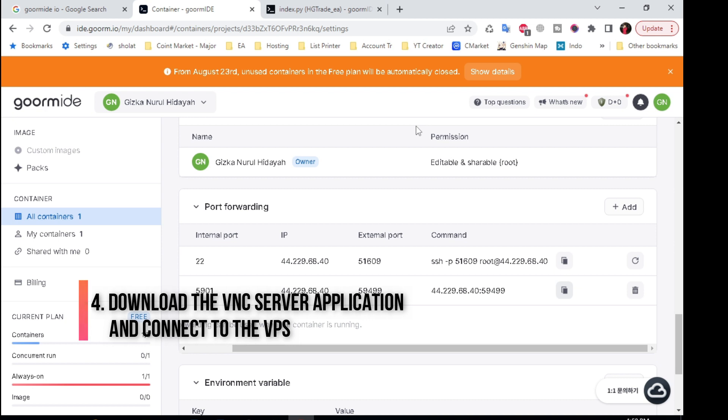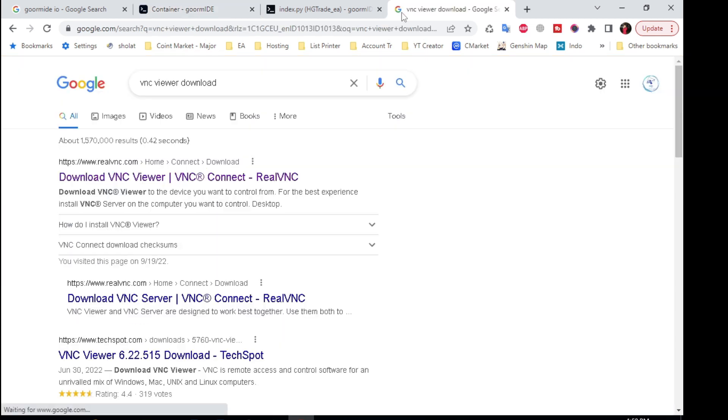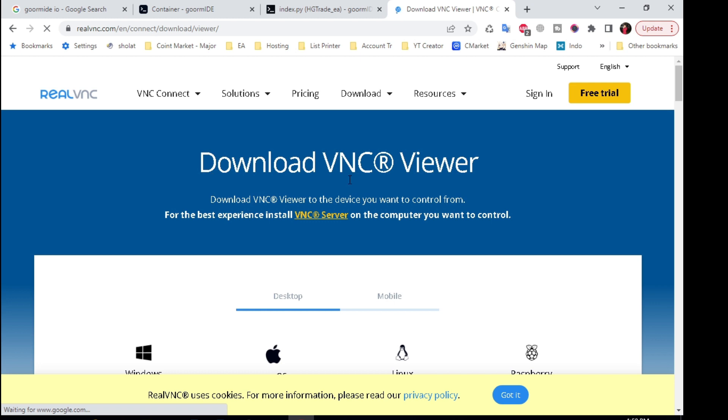Download the VNC server application and connect to the VPS. Type VNC viewer download in the browser. Download the VNC viewer application according to the operating system you are using.